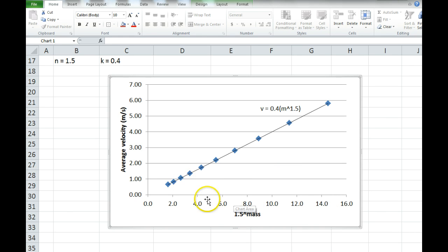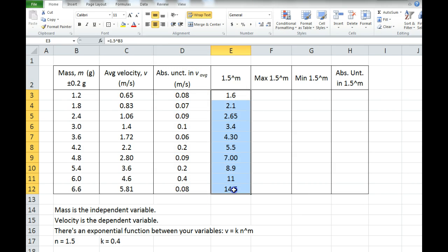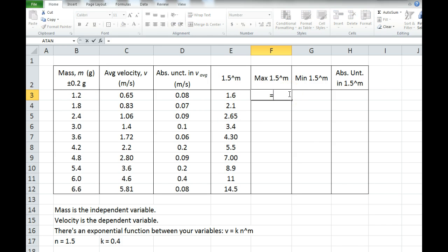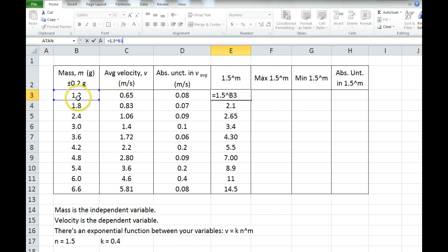Now we need to add error bars, which means we need the uncertainty in the average velocity and in the value of 1.5 raised to the mass. We have the absolute uncertainties in average velocity, but we don't yet have uncertainty in the x-values. We know that the uncertainty in mass is plus or minus 0.2 grams. So here's how you find the absolute uncertainty in these values of 1.5 raised to the mass — we're propagating 0.2 grams of uncertainty into these values. Since there's uncertainty in the mass, maybe we shouldn't be taking 1.5 raised to exactly 1.2.